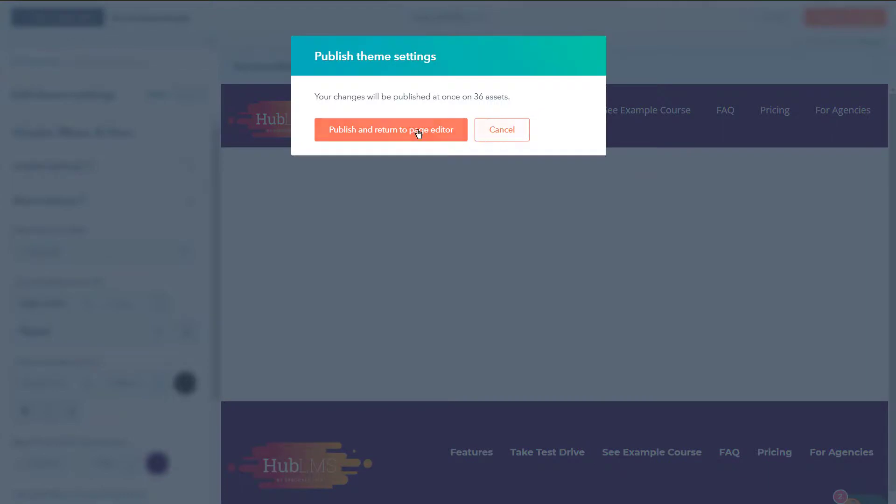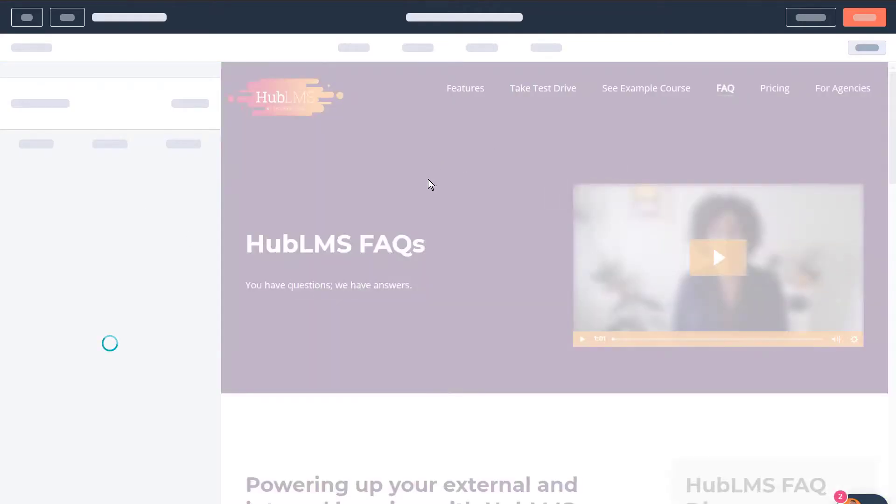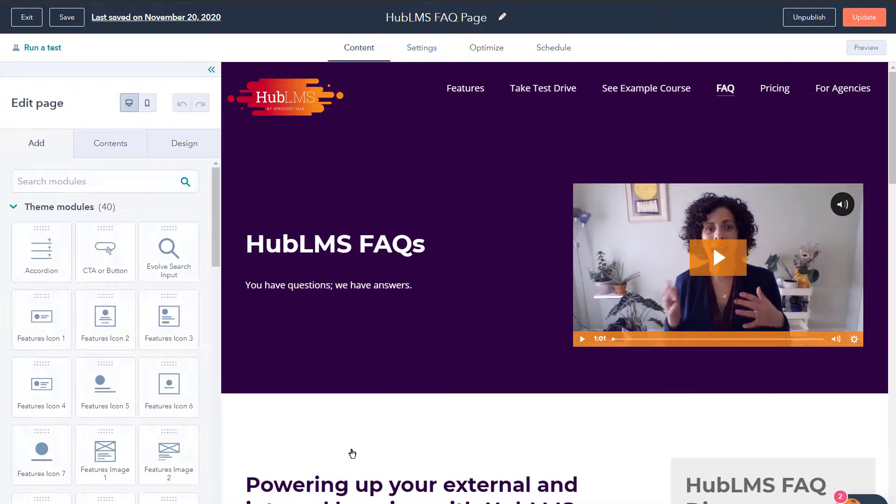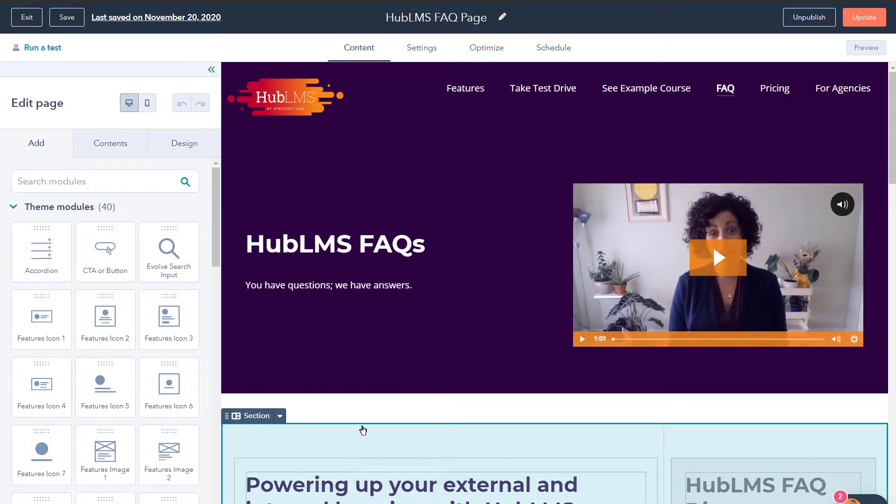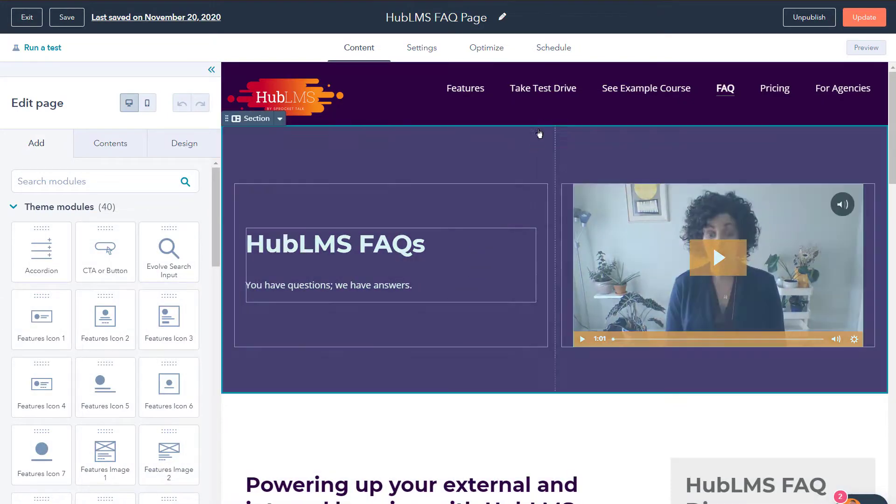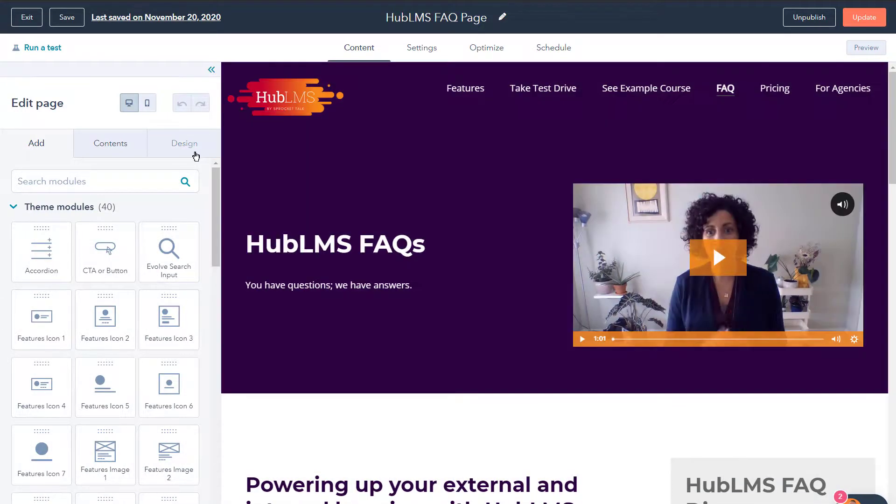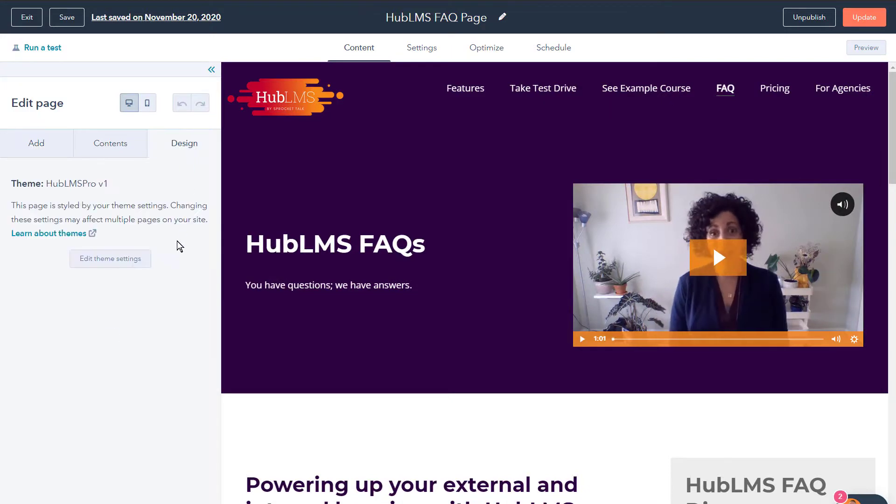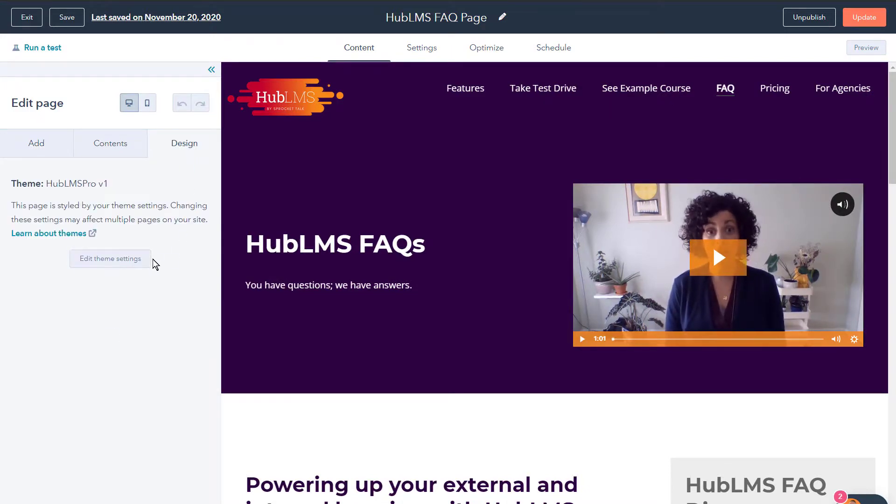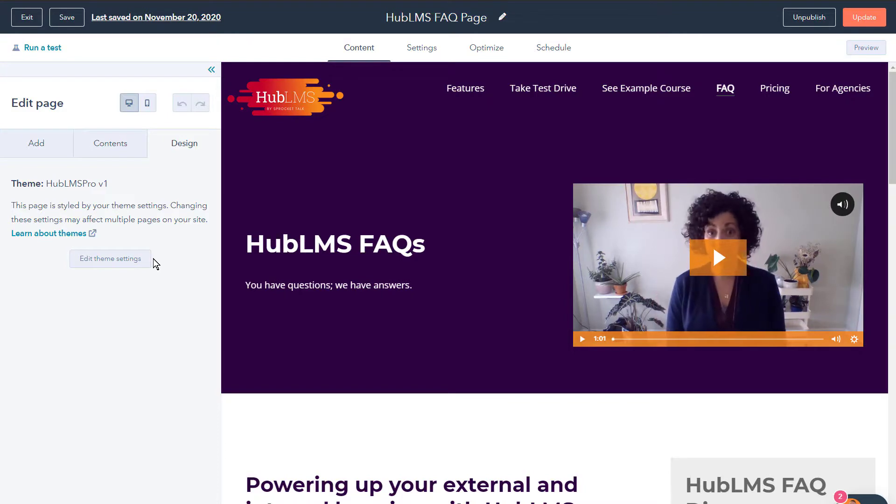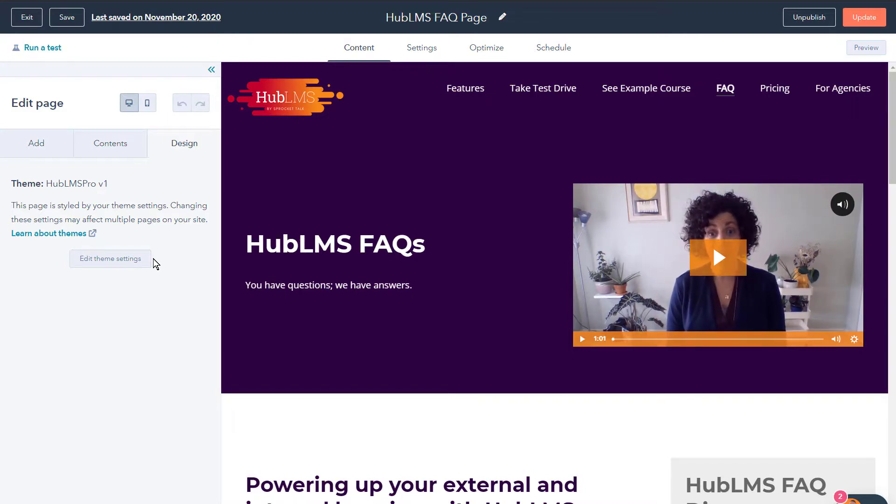And then you'll be able to go back to your actual page that you were editing. And to be honest with you, creating your navigation, adding it to your global content, and then designing the style, it's pretty stinking simple when it comes to HubSpot themes and the system that you have at your fingertips.